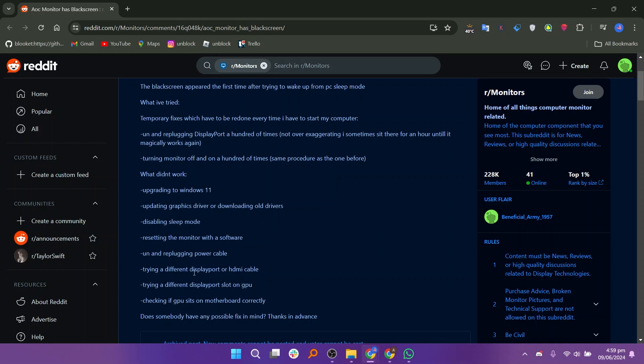If none of these solutions work, contacting AOC customer support might be the best course of action, especially if there is a hardware issue that needs professional attention.